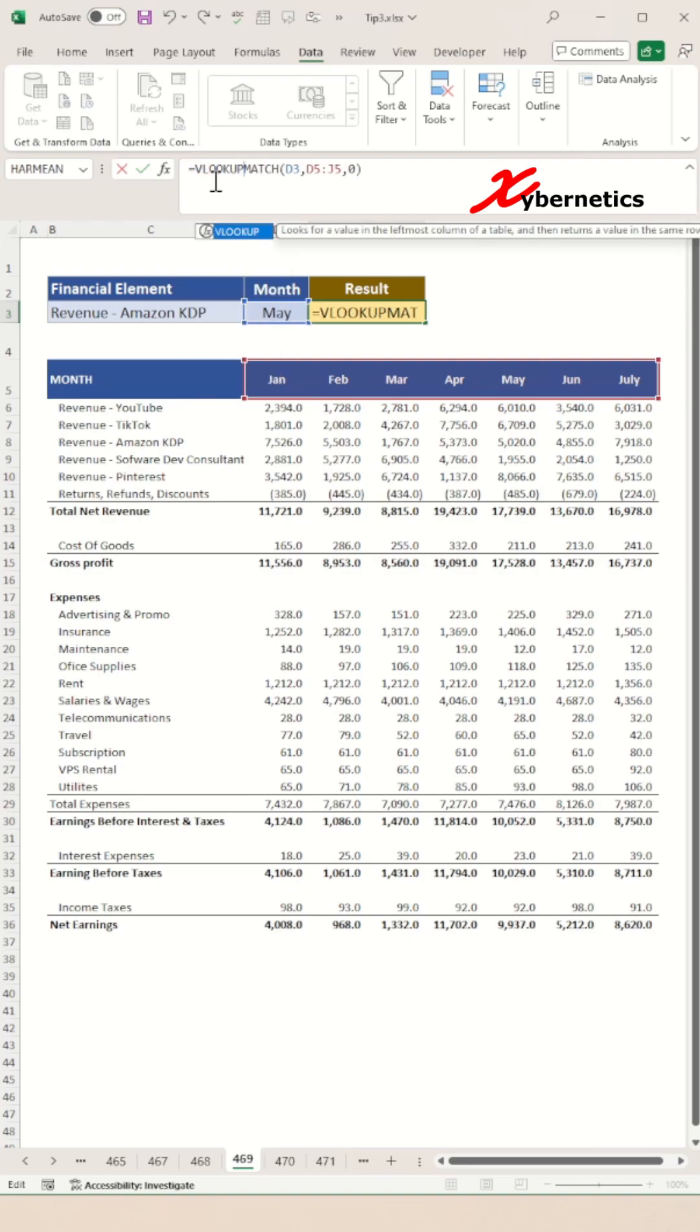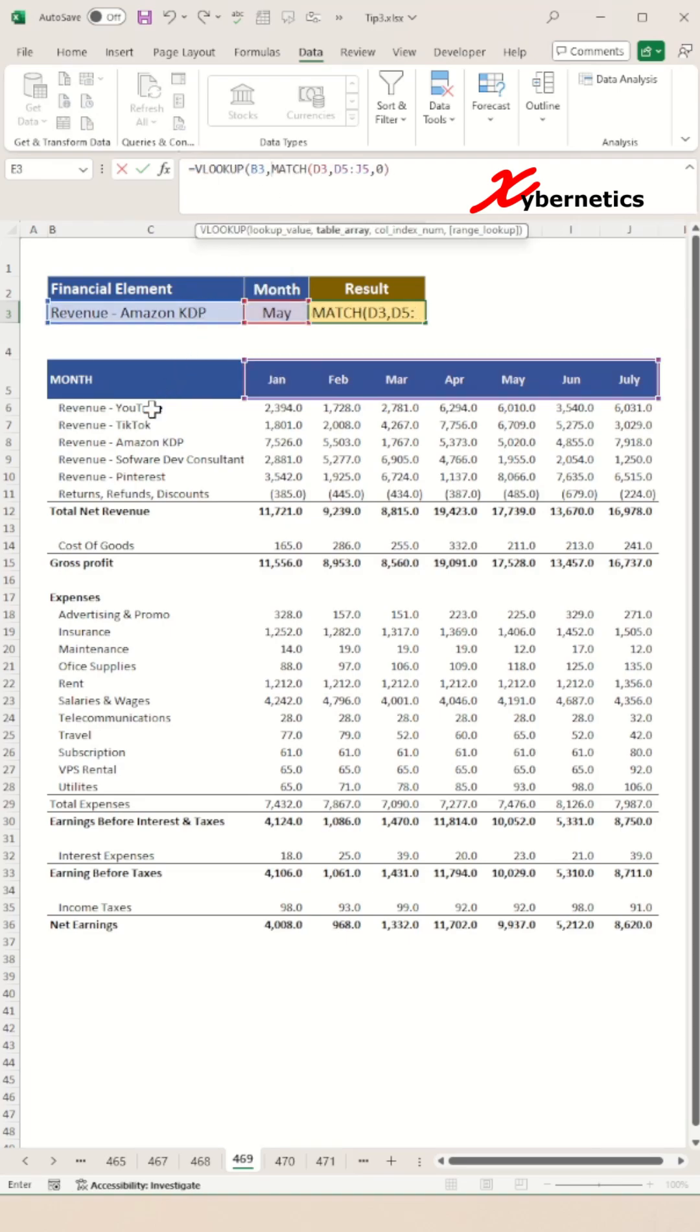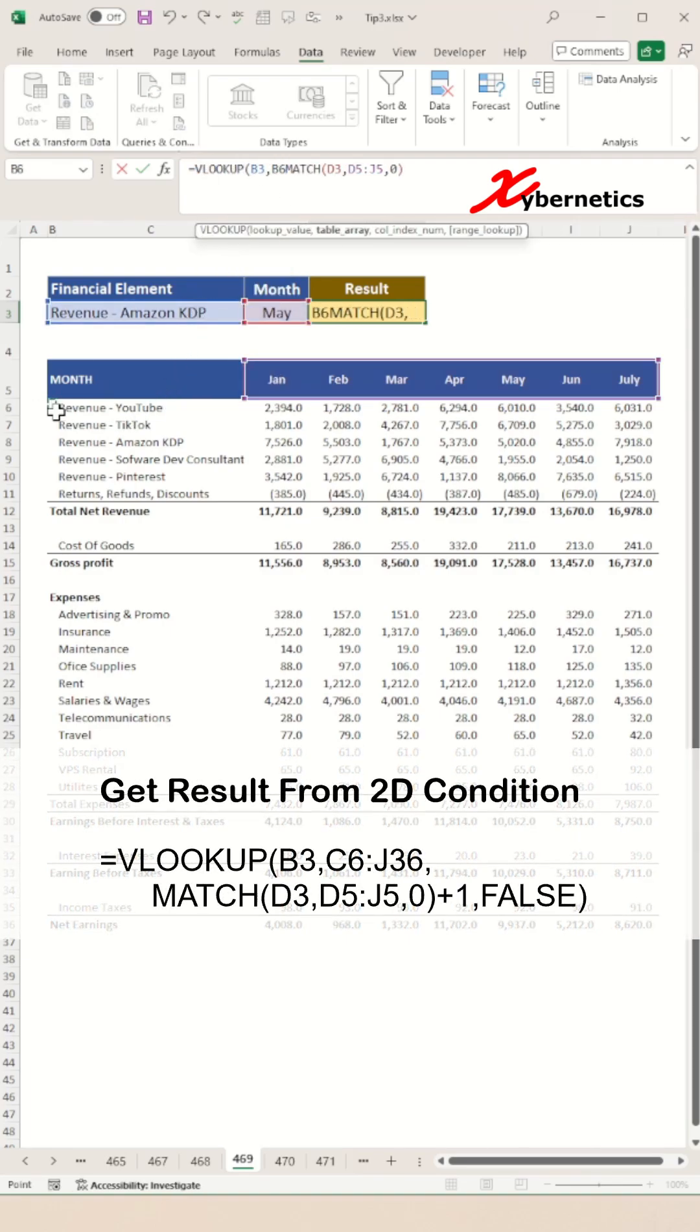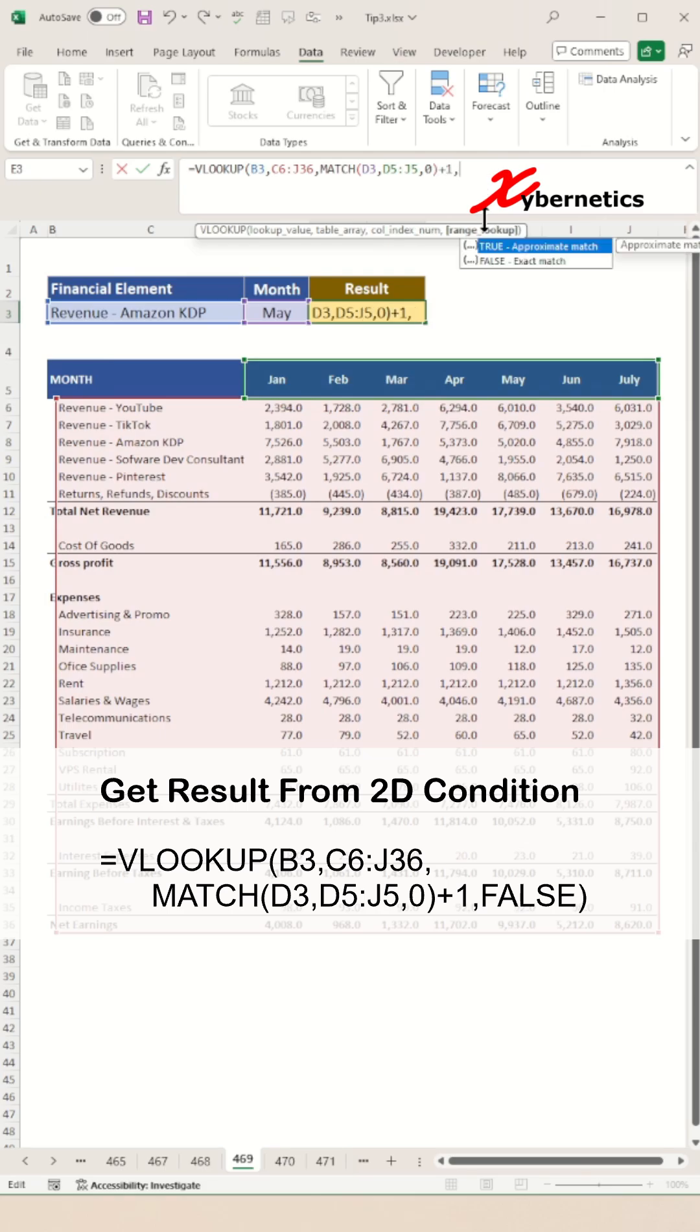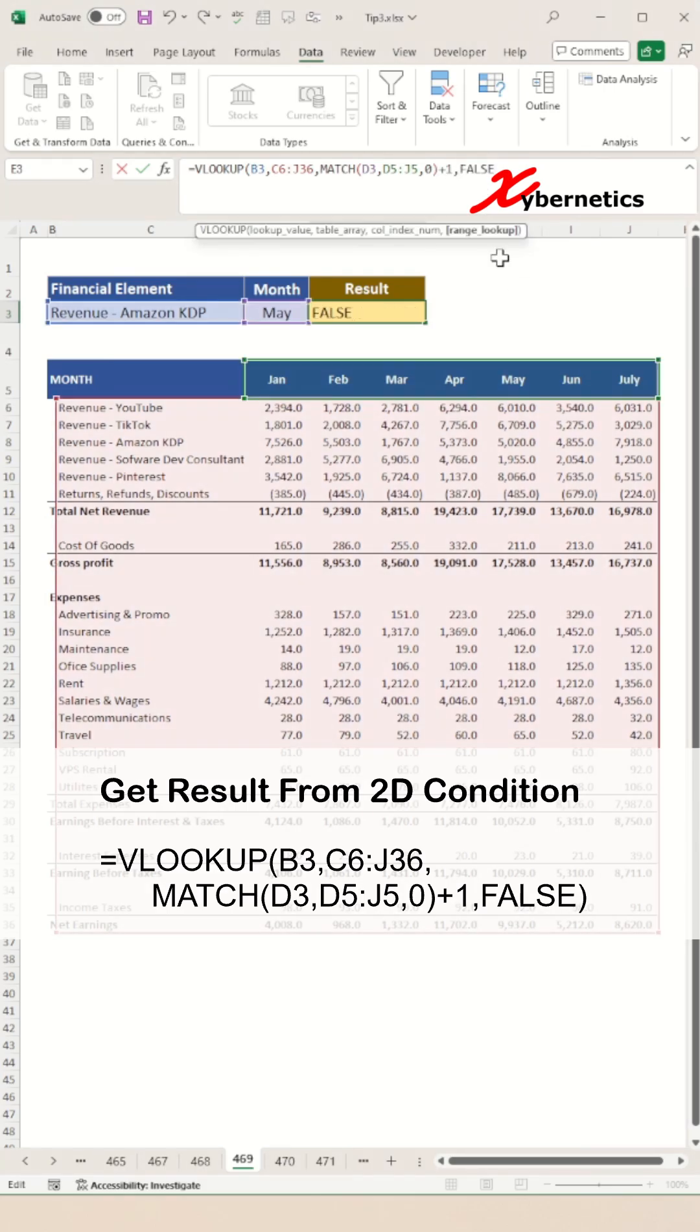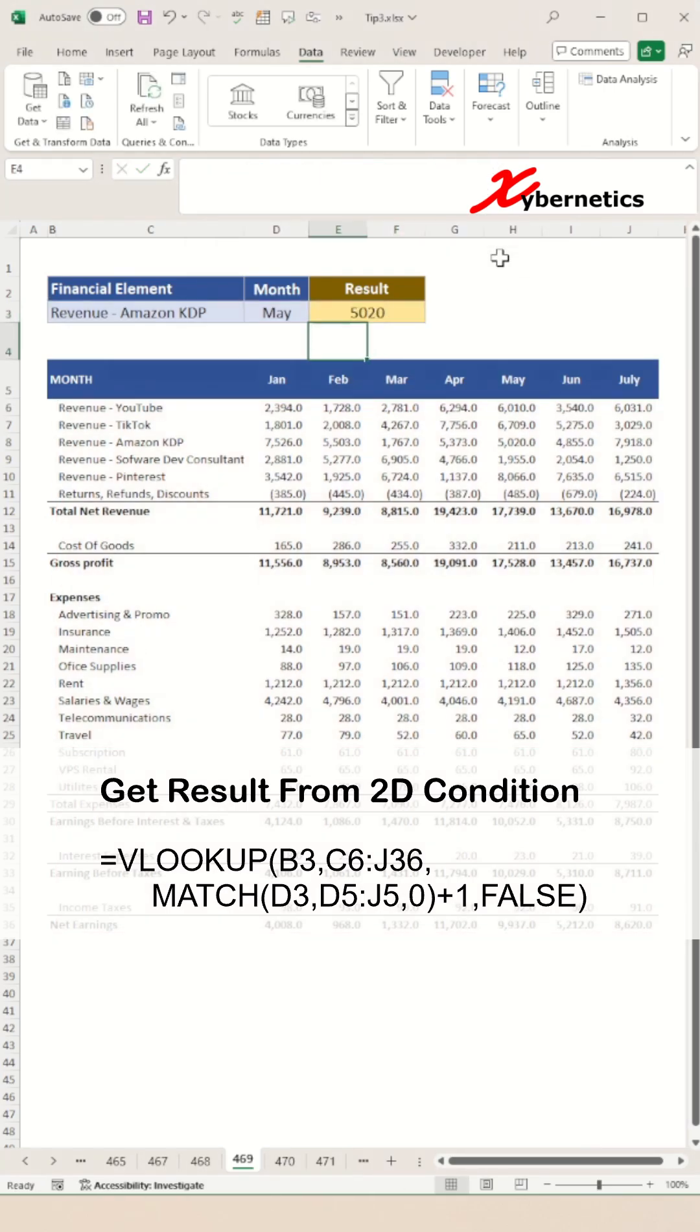In our VLOOKUP function, the first argument will be the financial element, followed by the array containing the financial element. The third argument is going to be the output from the match function, and we will select false for exact match as our fourth argument.